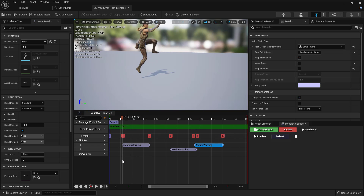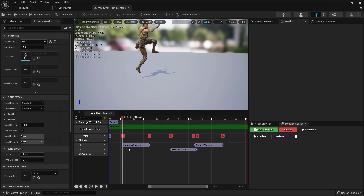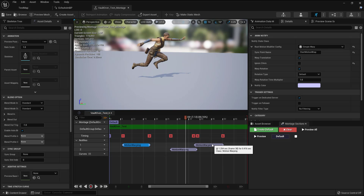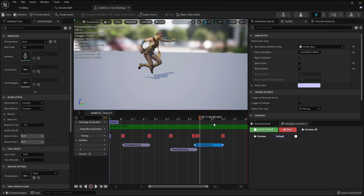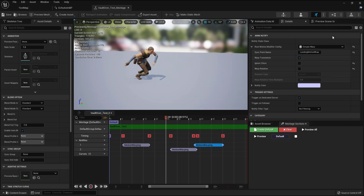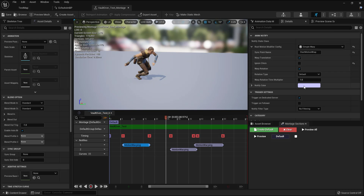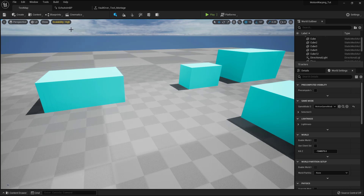To summarize, you need to set up these three motion warping notifiers and also set up the proper names in the Details panel, configuring the wrap settings for your motion warping component. Now I'm going to go to my character blueprint.